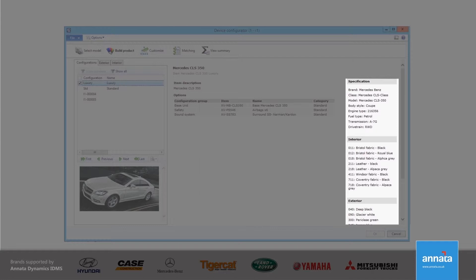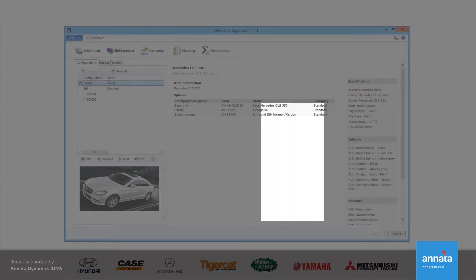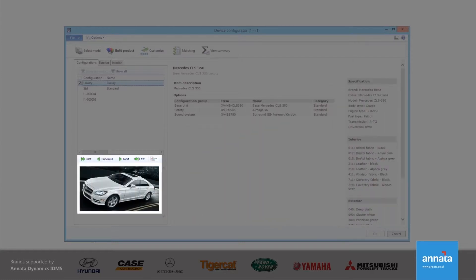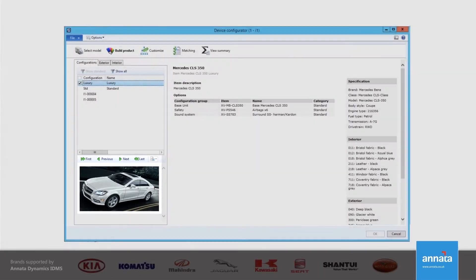I am also able to make selections based on the exterior color of the car as well as the interior fabric. Multiple images are available for me to show the customer some more details of the car they are looking to buy.